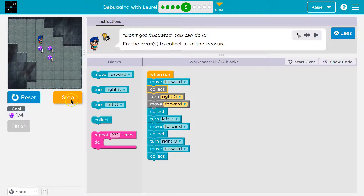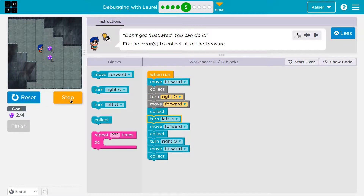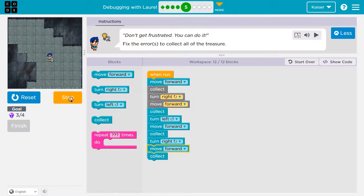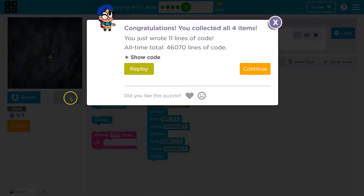Forward, collect. Right, forward. Collect. Left — that looks good. Yeah, we did it.